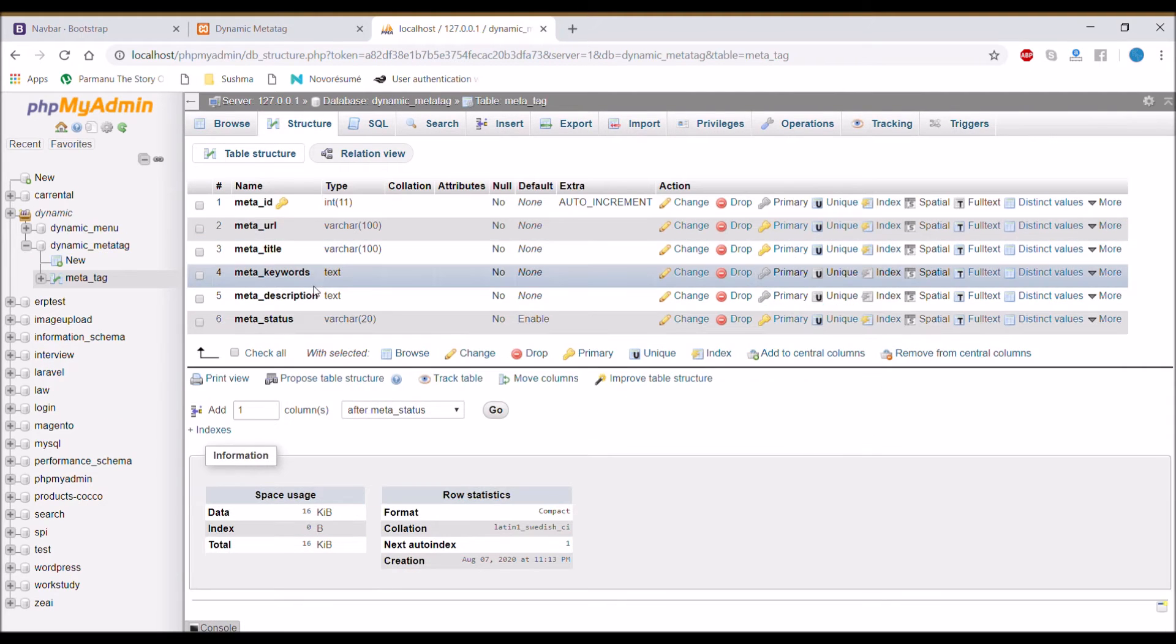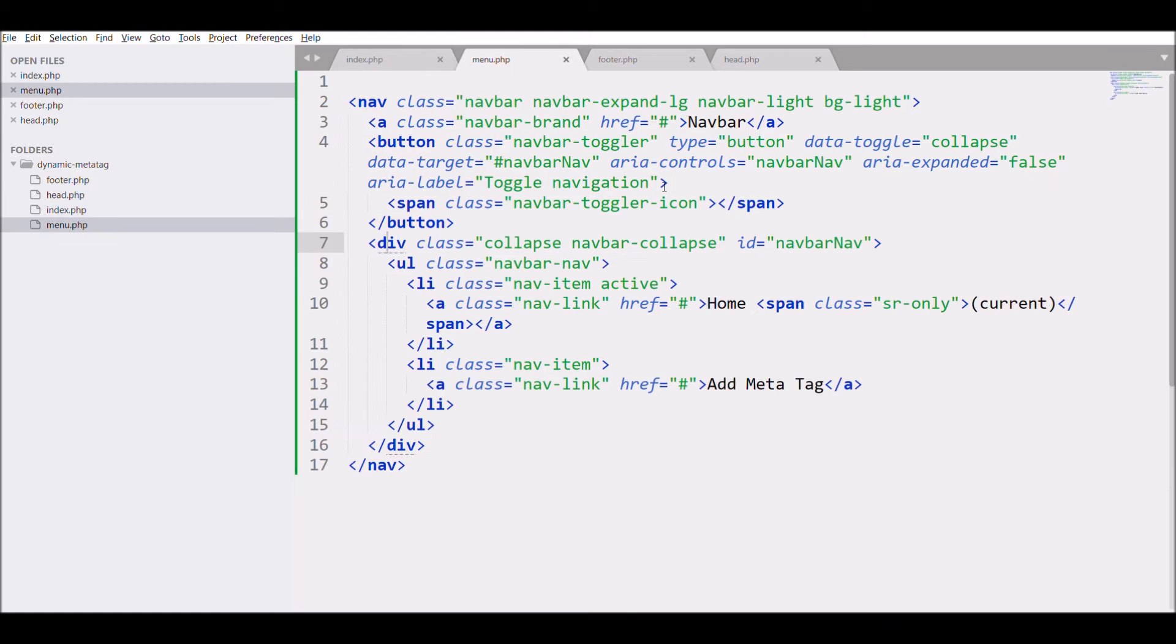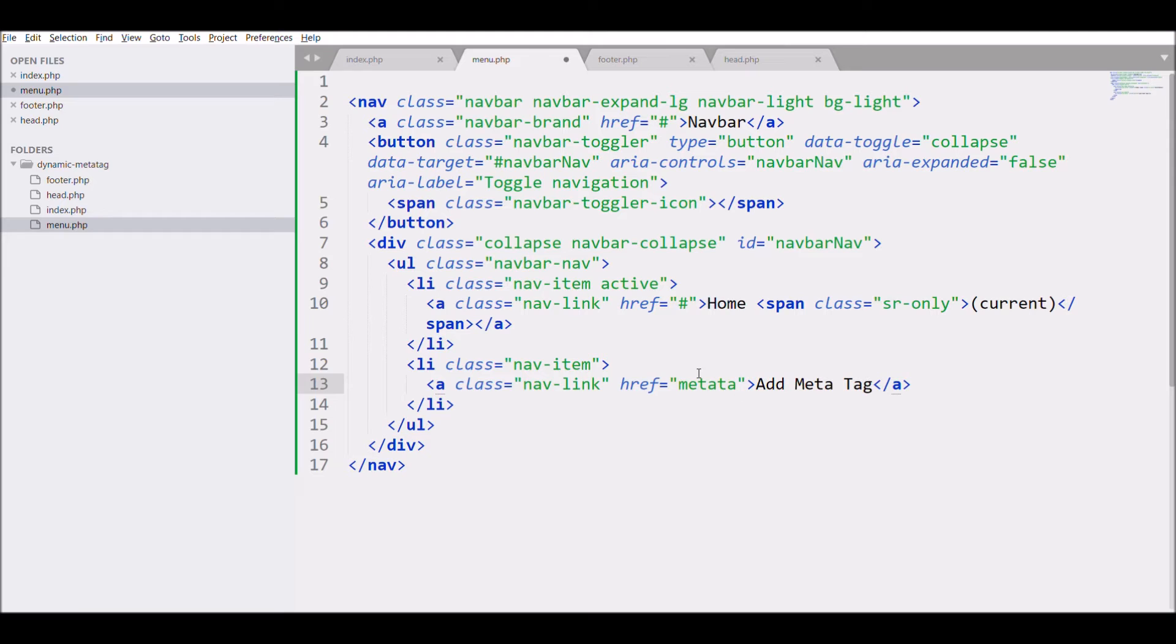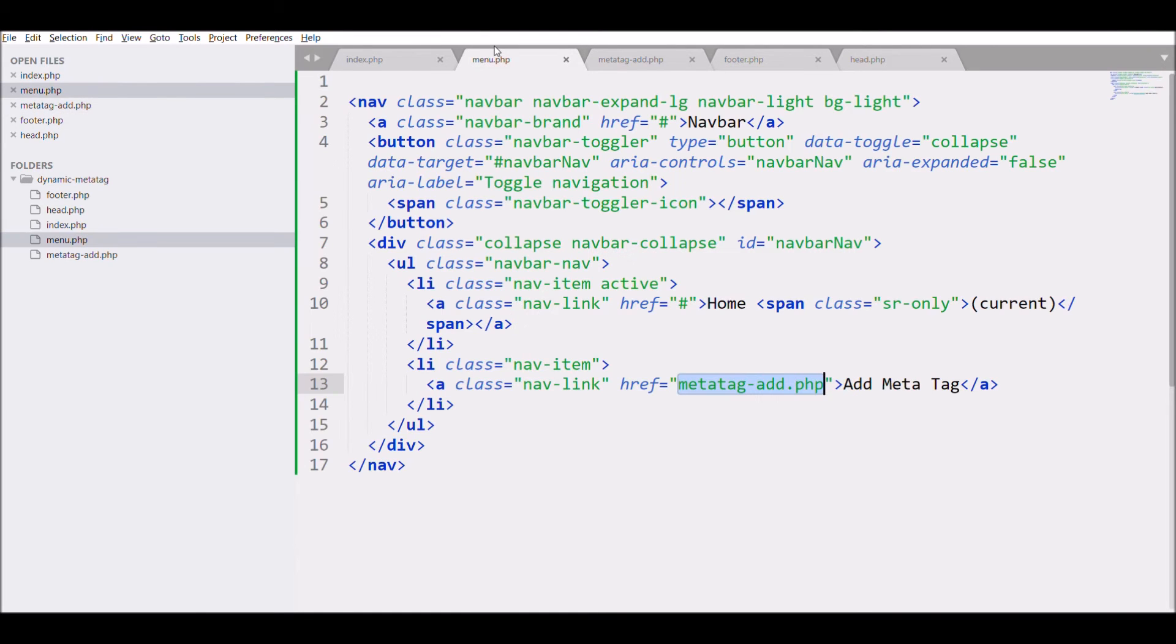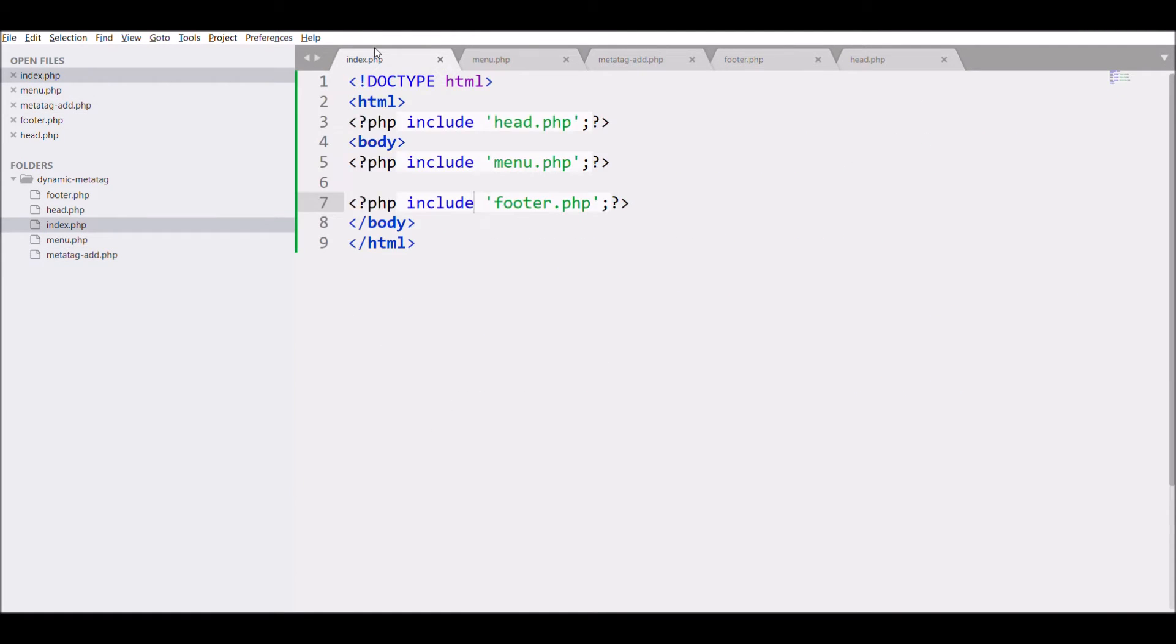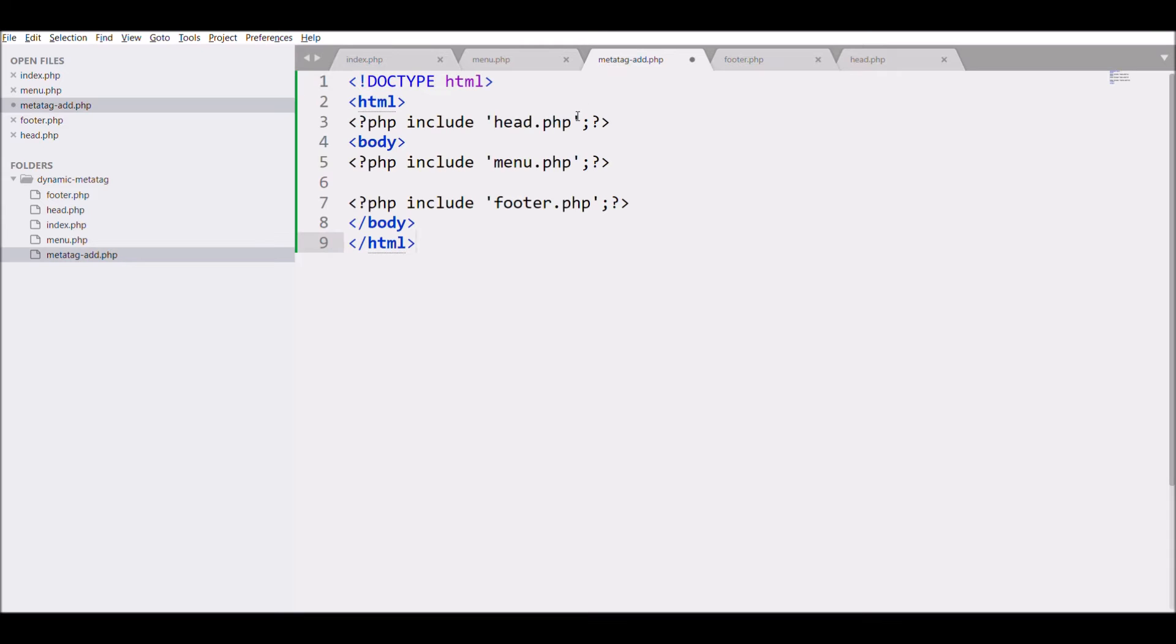Now let's create form for adding meta tag. Create new file with name meta_add.php. Next copy from index and paste here.